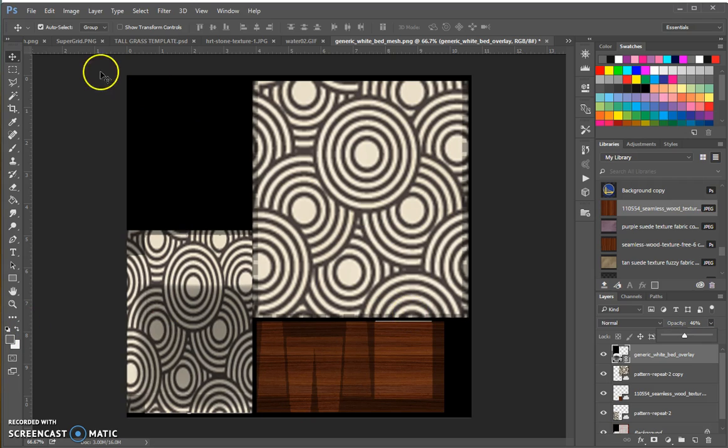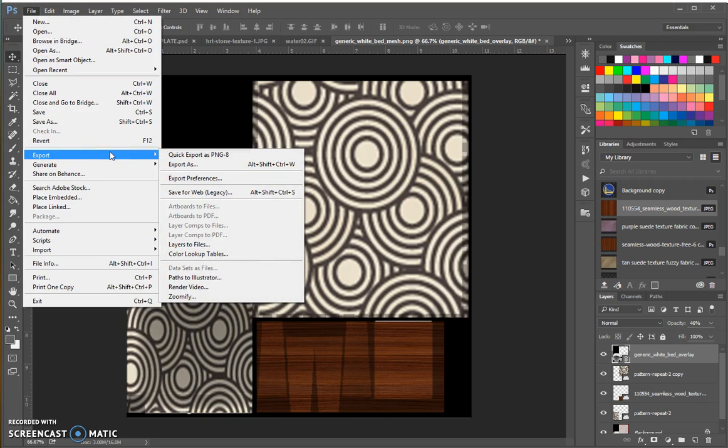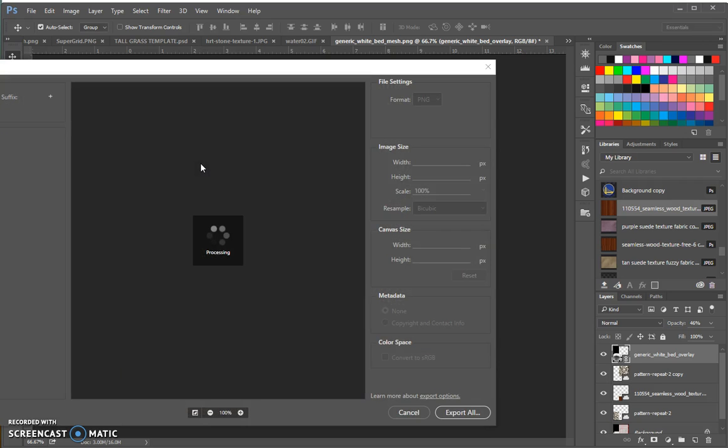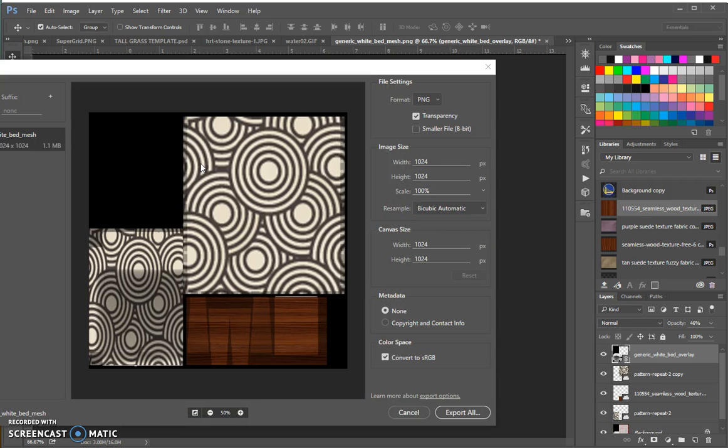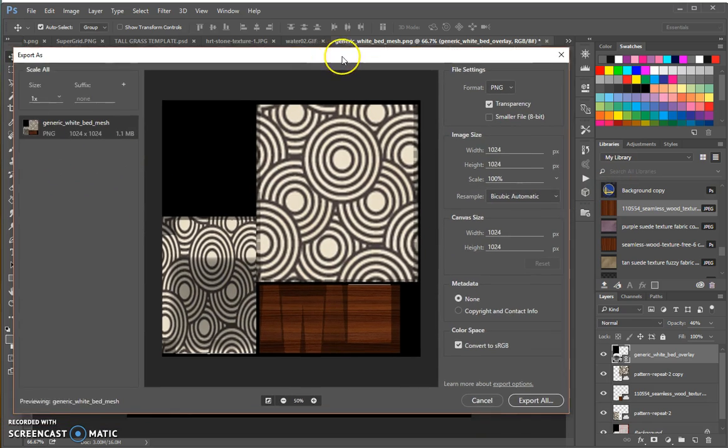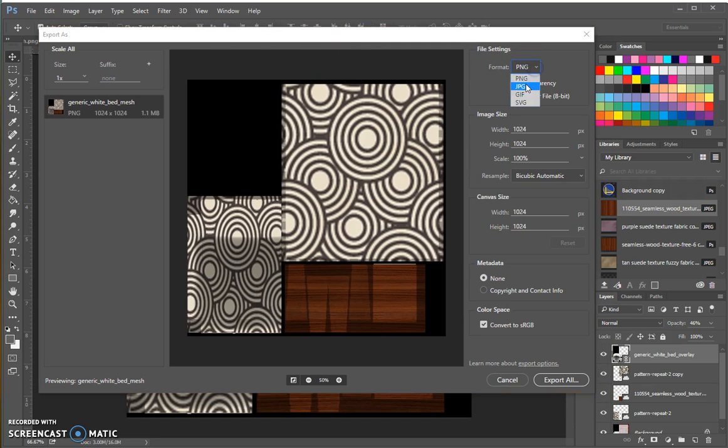Now I'm going to export as. If your image does not have transparencies on it, meaning it doesn't have any see-through parts on it where there's just no texture there, it should be a JPEG. No matter what, it should always be a JPEG. I don't have any transparencies on this, so I'm going to make it a JPEG, JPG.